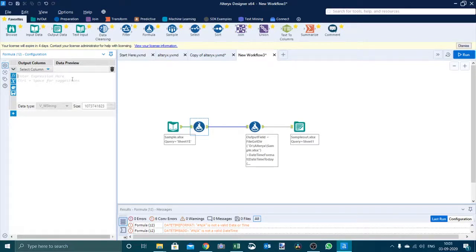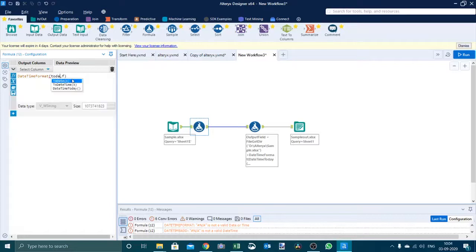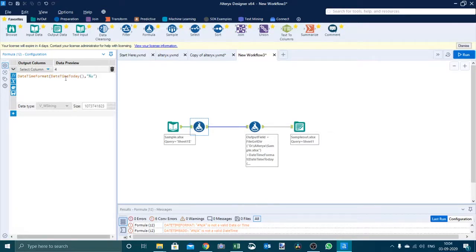The formula for that is datetimeformat. We want today's number, so we will say datetimeformat(today()), and here to get the day number we use 'U'. So we get 4 here, because while I am recording this is September 3rd, falling on Thursday. And considering Monday to be the first day of the week — Monday, Tuesday, Wednesday, and Thursday — that is day 4.